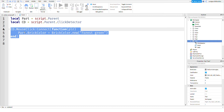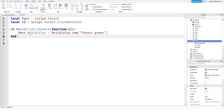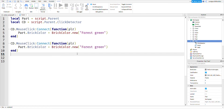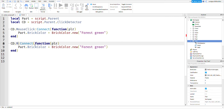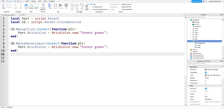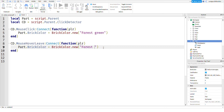Copy this function, go down, and paste it. Then change MouseClick to MouseHoverLeave. This fires when the mouse leaves the part, as you saw before in the demo. Instead of changing the brick color to Forest green, we're going to change it to Medium stone gray, which is the default part color.